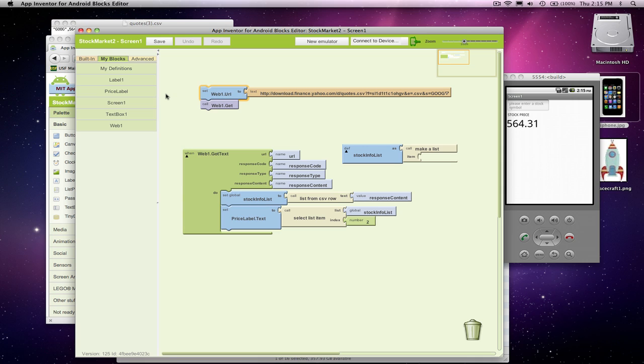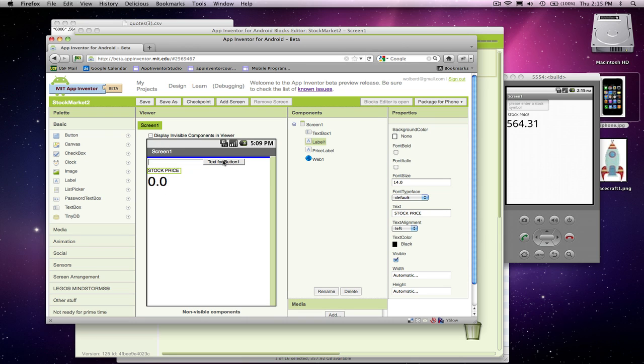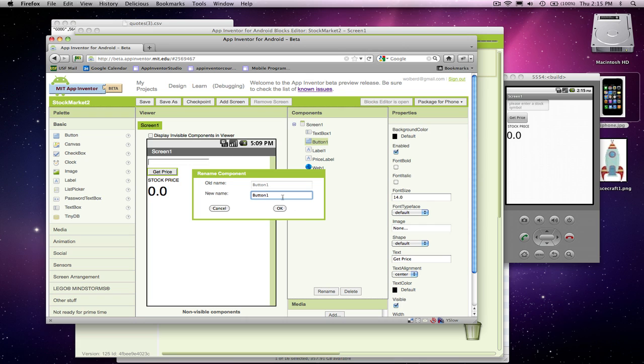So what I want is I want to react to a button being clicked. And one thing I'm missing here is I need some way for the user to make things happen. So I'm going to add a button. And this is going to just be the text, it will just say get price. And I'll call this the get price button.